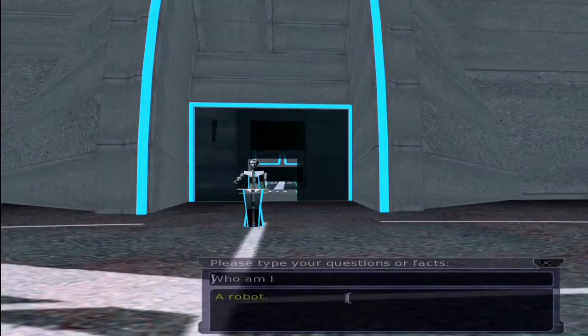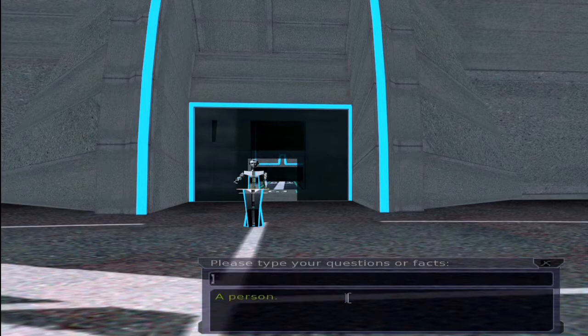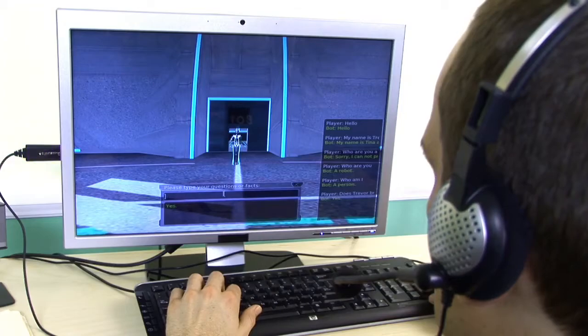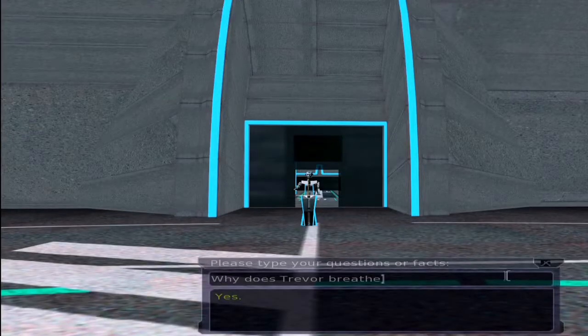Who am I? A person. Does Trevor breathe? Yes. Why does Trevor breathe? In order to live.